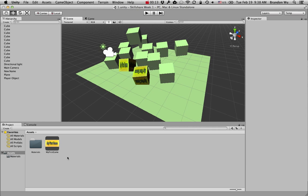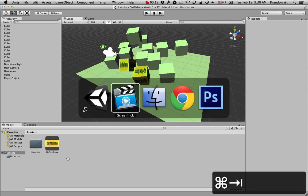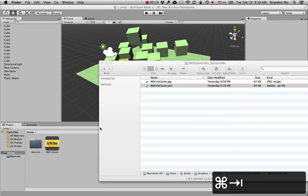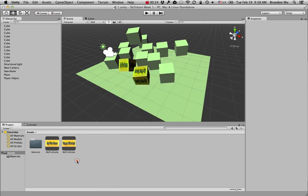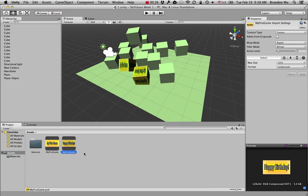And if you use Photoshop for your graphic design, you can also use native PSD files. You can drag it into the project panel. Now you can see that this file here, that's our PSD.